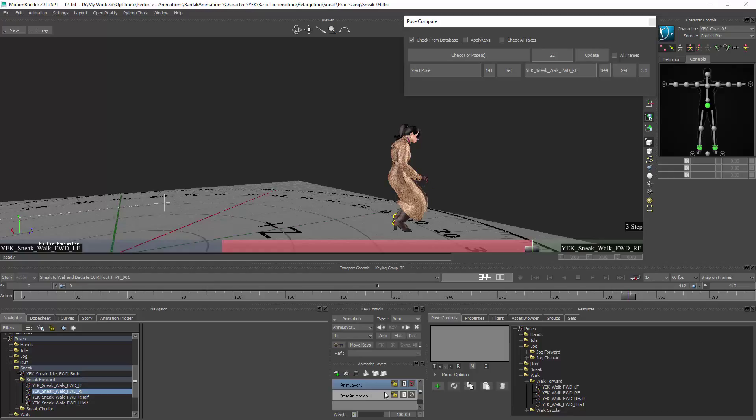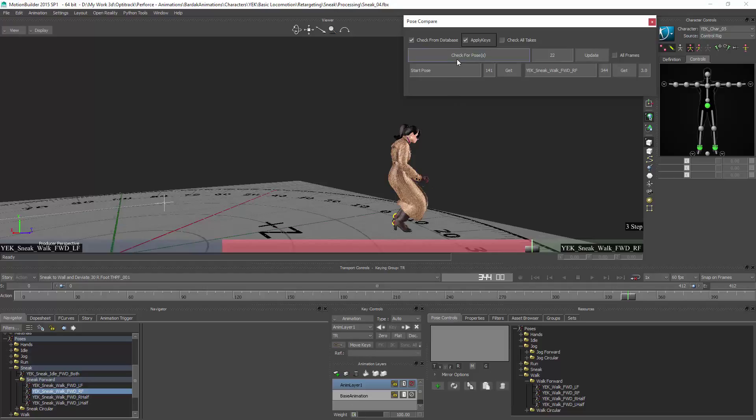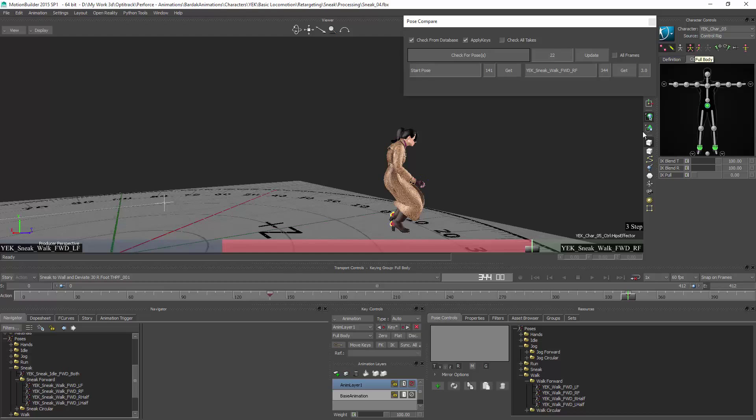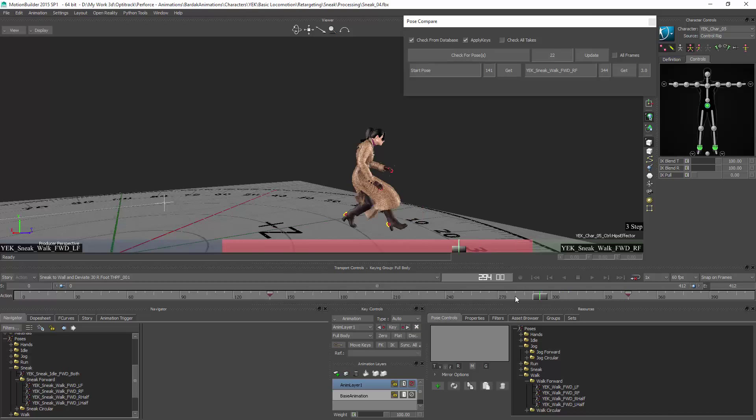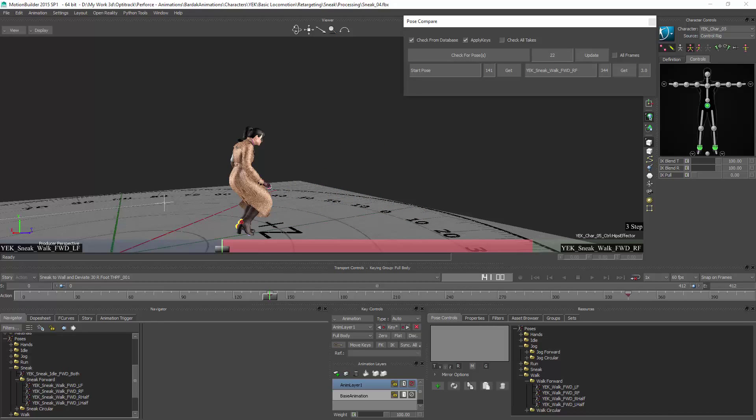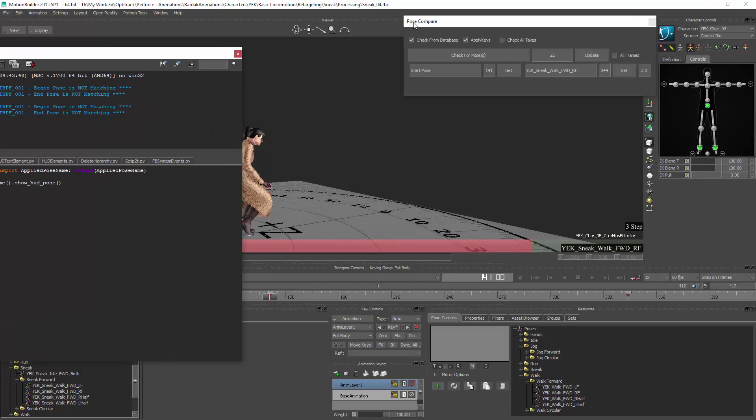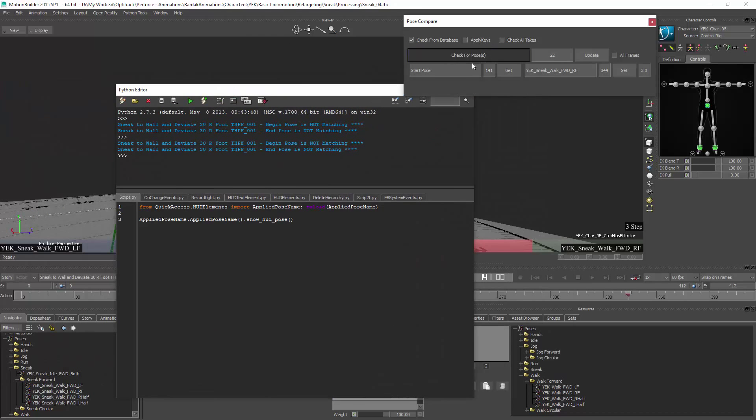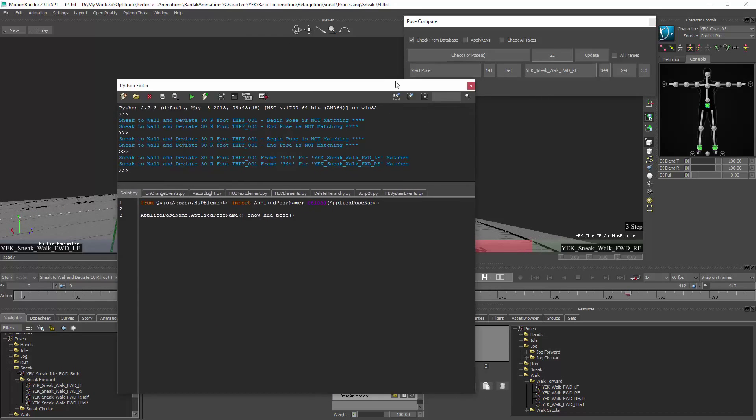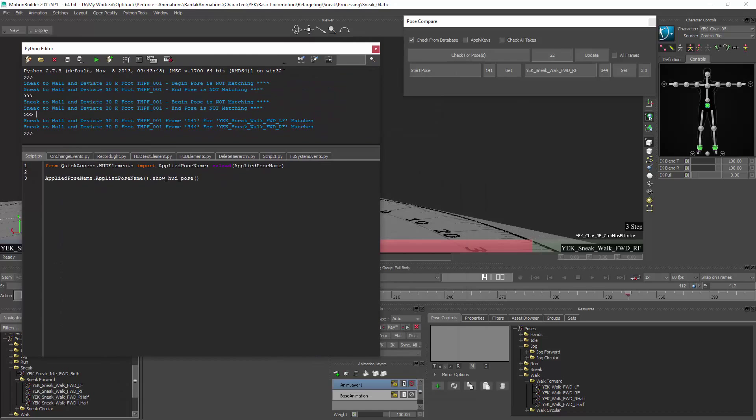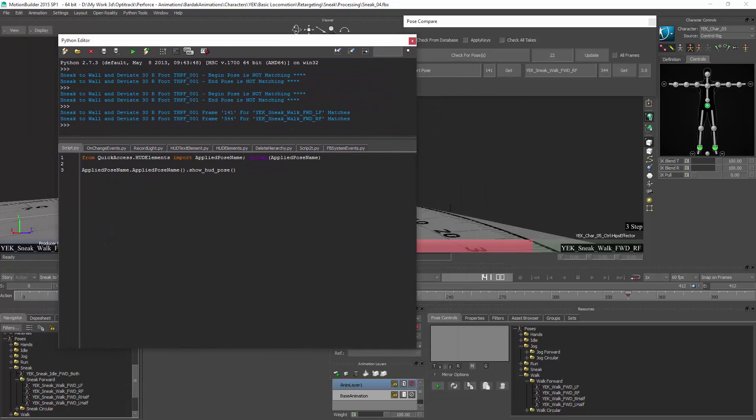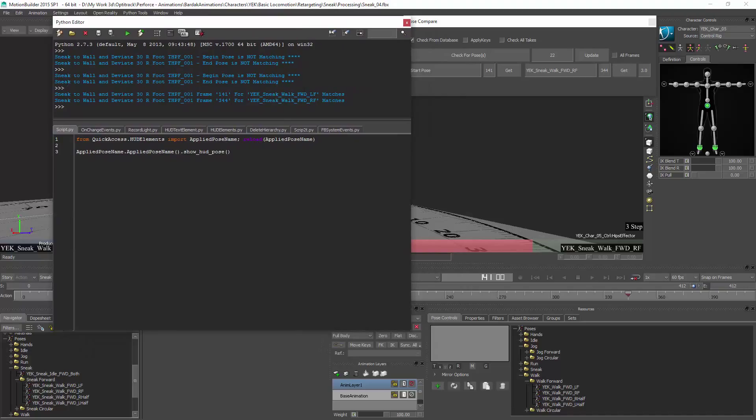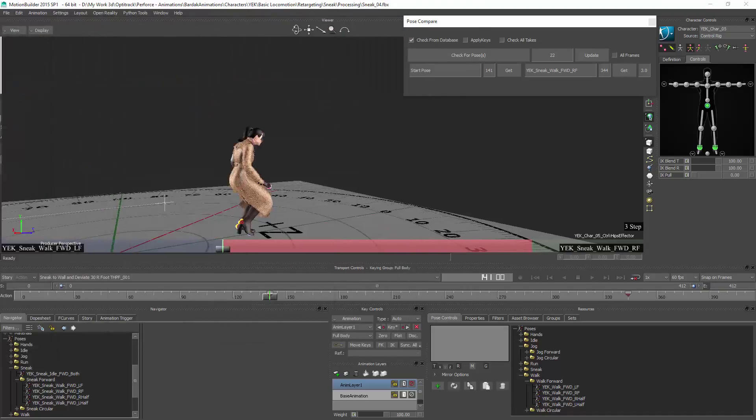If I check pose from database it will tell me that the start and end pose is not matching. At this point I created a new layer and I will check apply keys. This is going to check for the poses and apply a key on start and end. So if I go here it applied a full body key and fixed my poses.